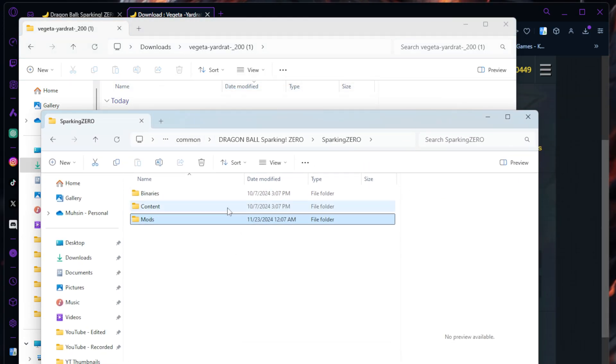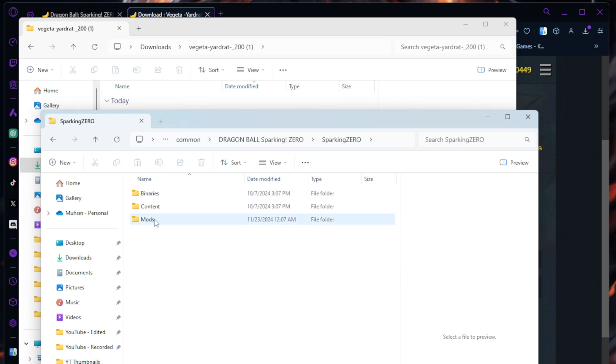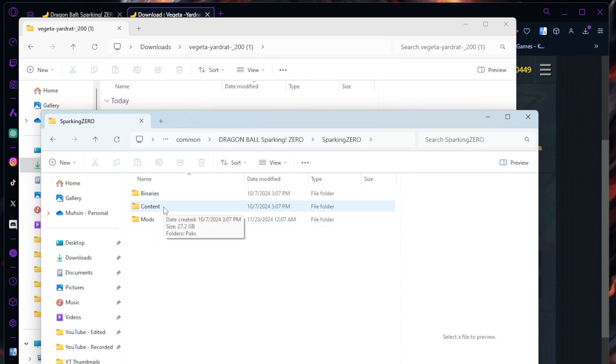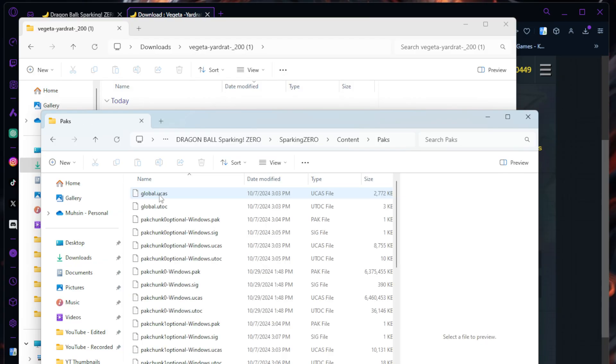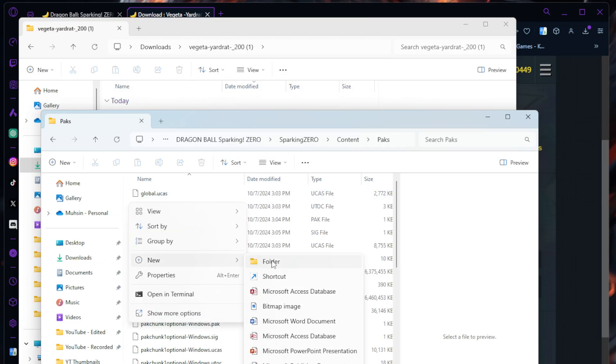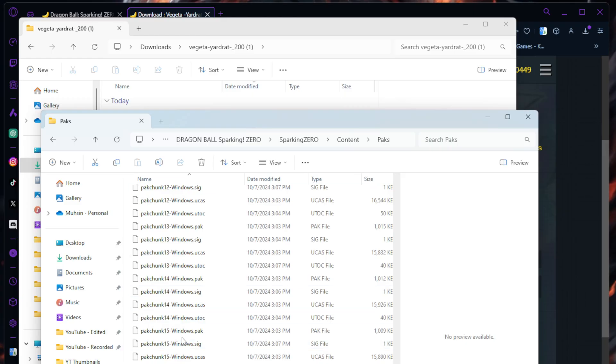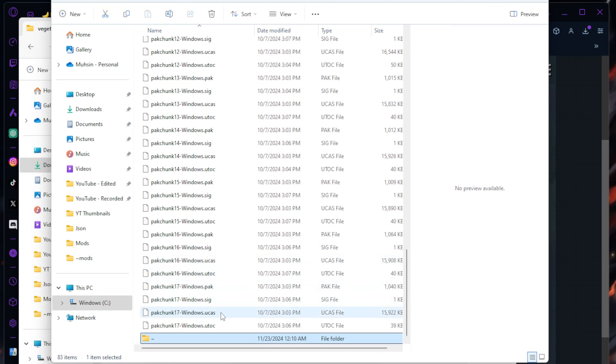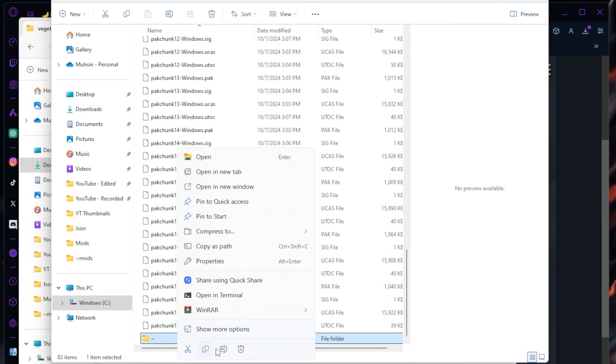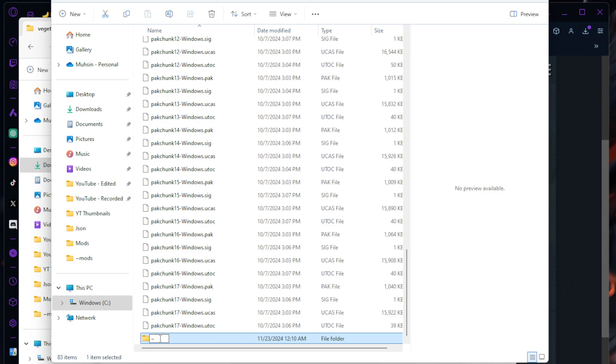Go to Sparking Zero, and from here, where your mods folder is, right above it is Content. Open the Content folder, go to Packs. You're going to right-click, New Folder. You're going to do the squiggly line thing - that little squiggly line right next to your one key above the tab. We do that tilde, and then do Mods. You're going to hit Enter. Open that up.